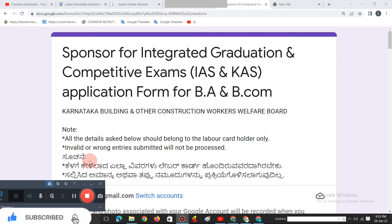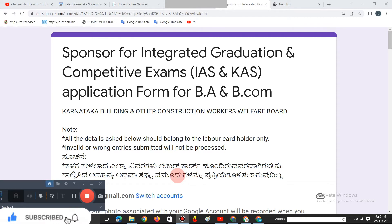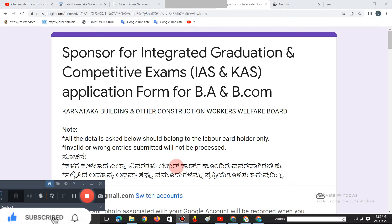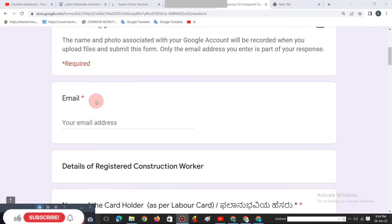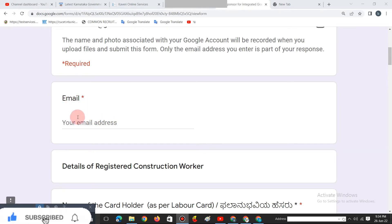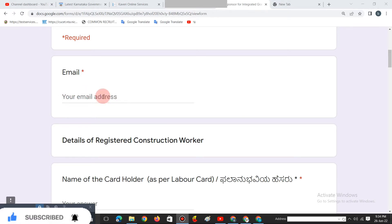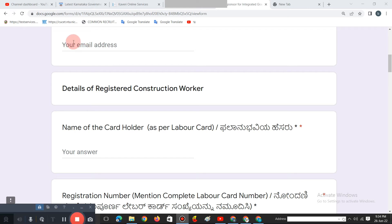If you have any questions, you will need to take a look at the paper. Please take a look at the paper and enter the email.